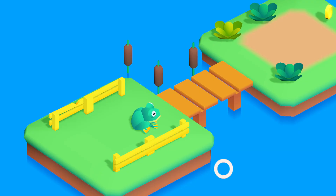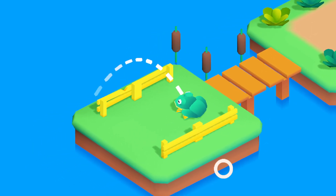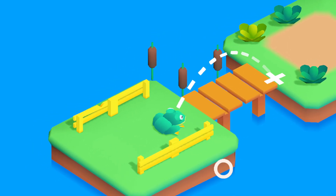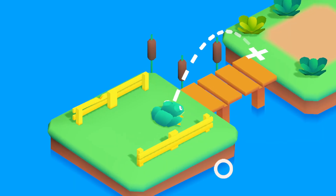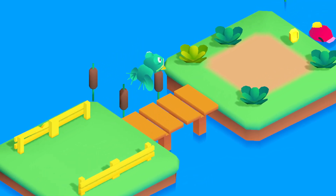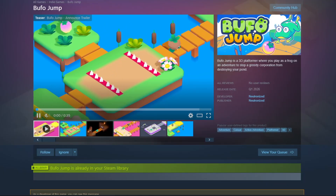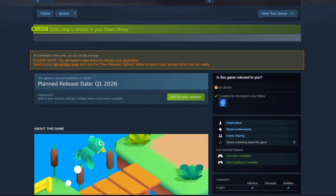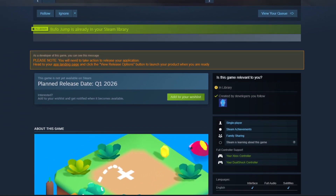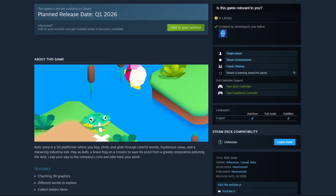The controls are very simple and smooth — you can play with a mouse, a joypad, or a touchscreen. You can already wishlist Bufo Jump on Steam, so go check it out; you'll find the link in the description below.